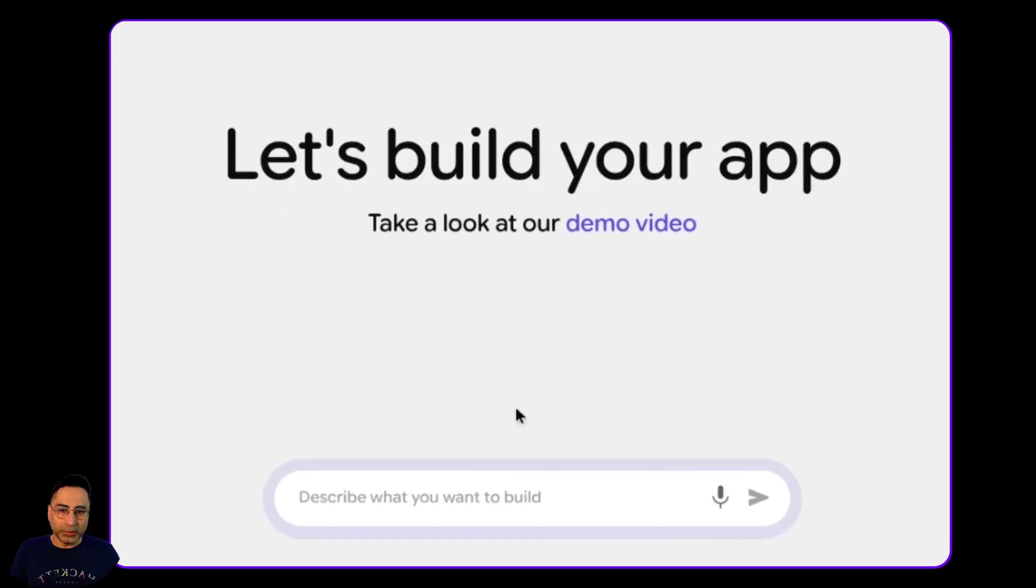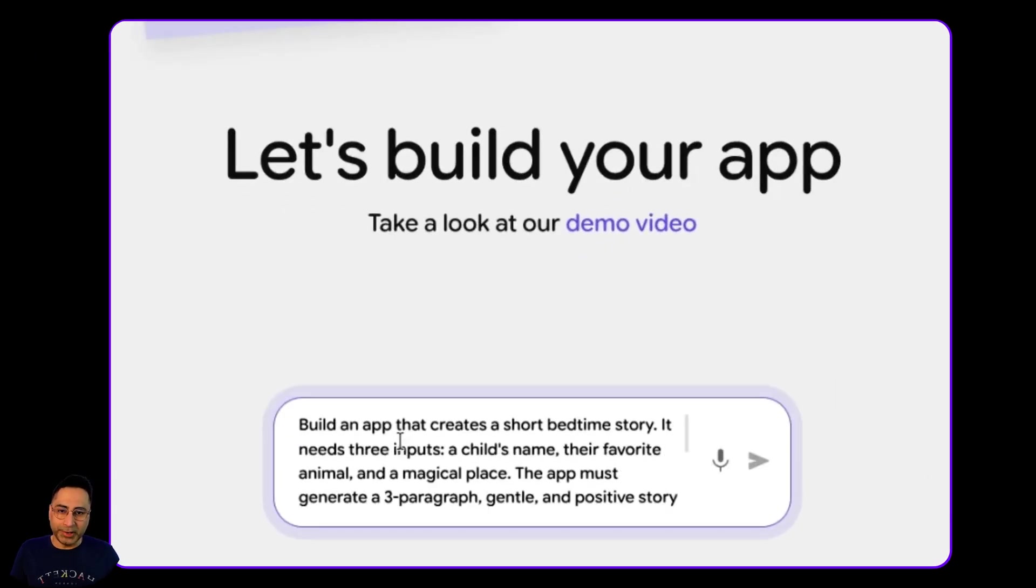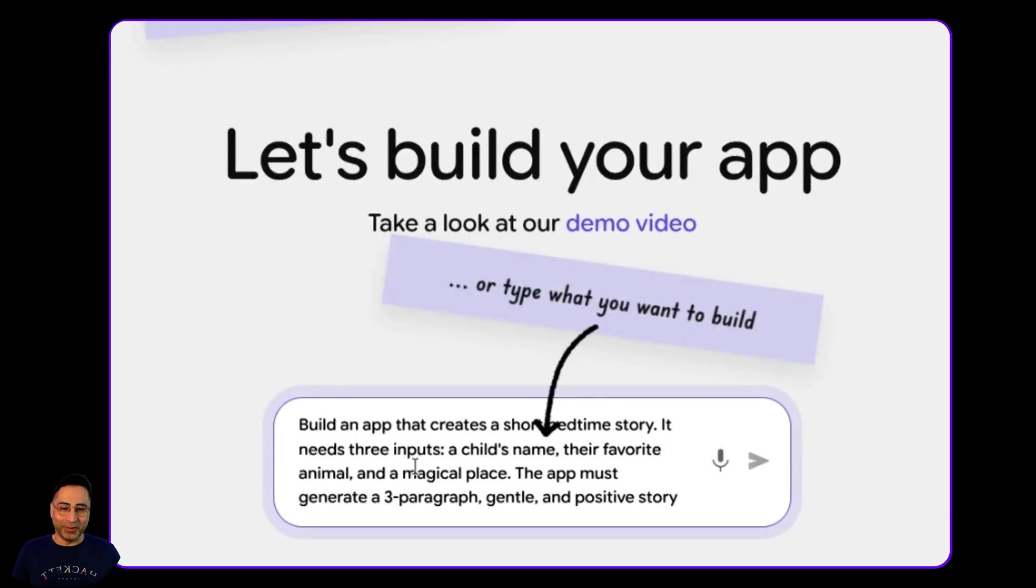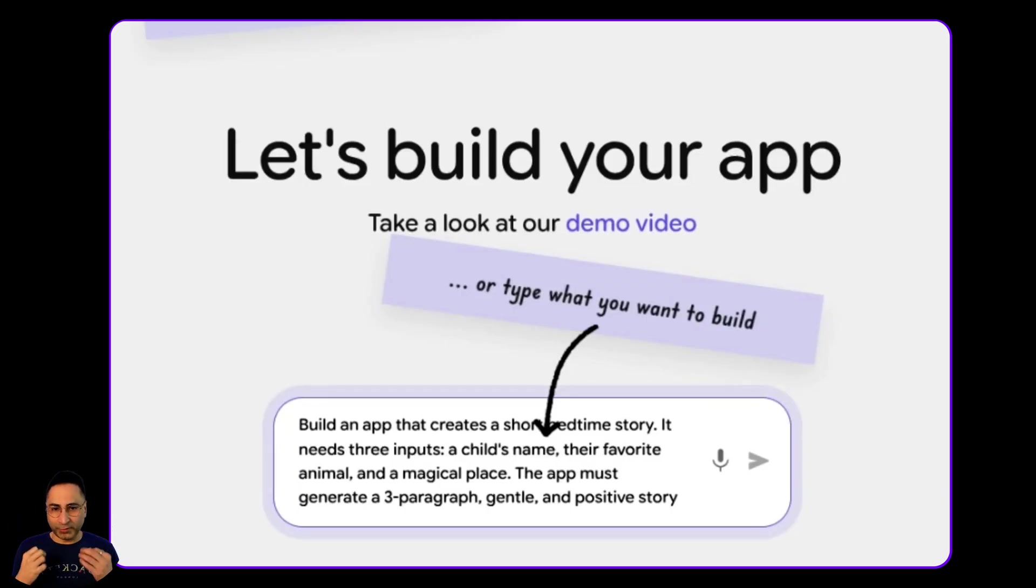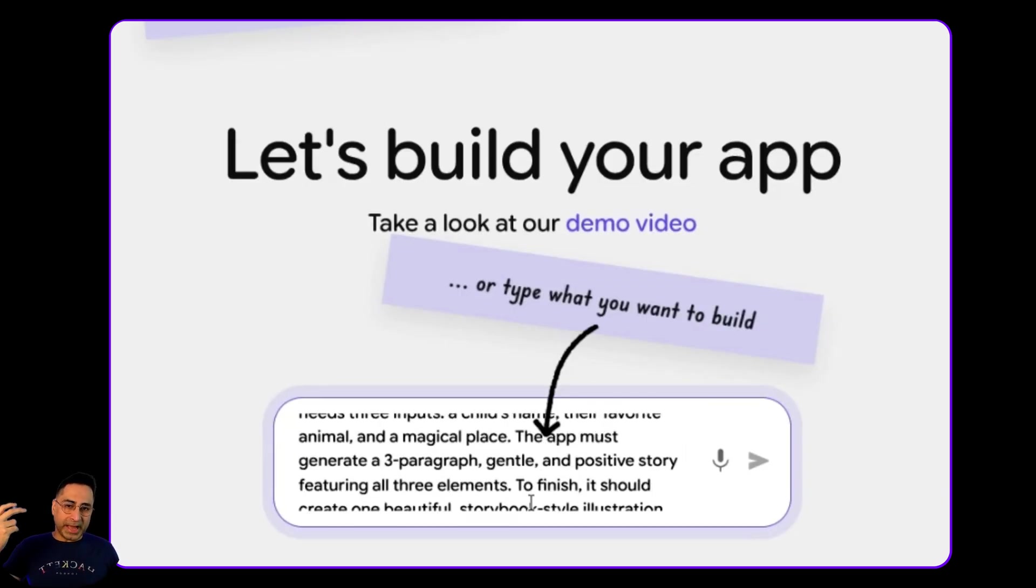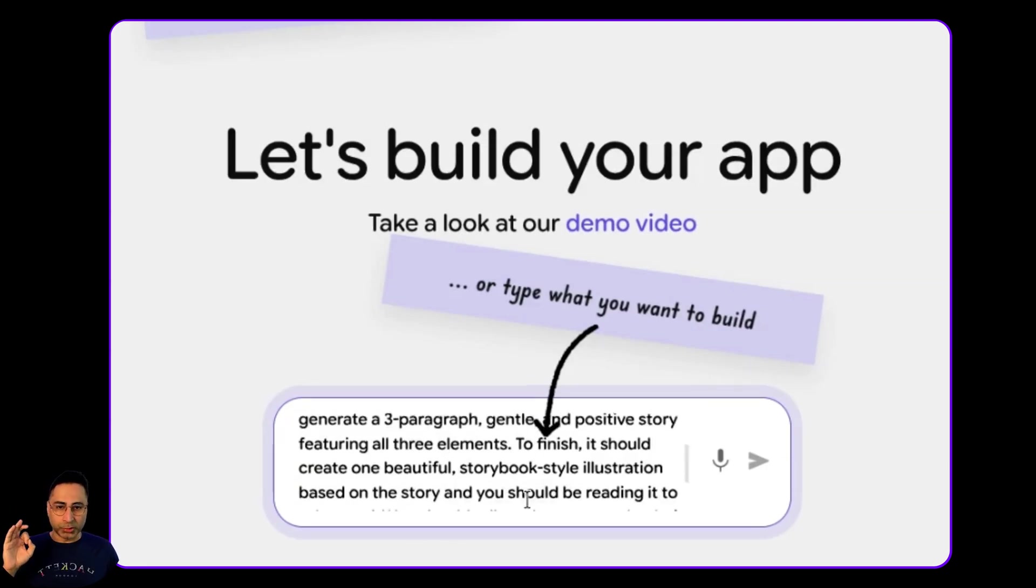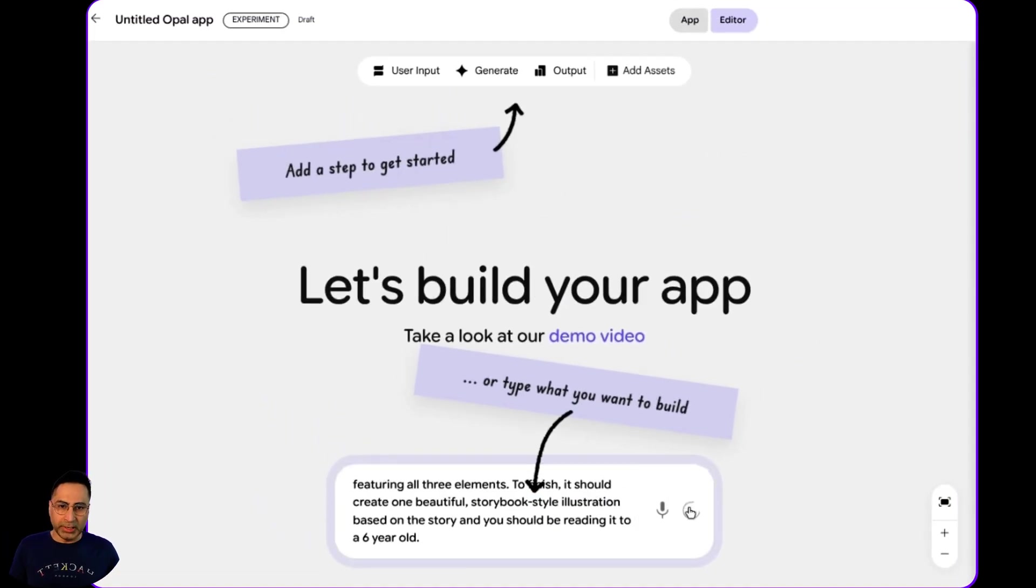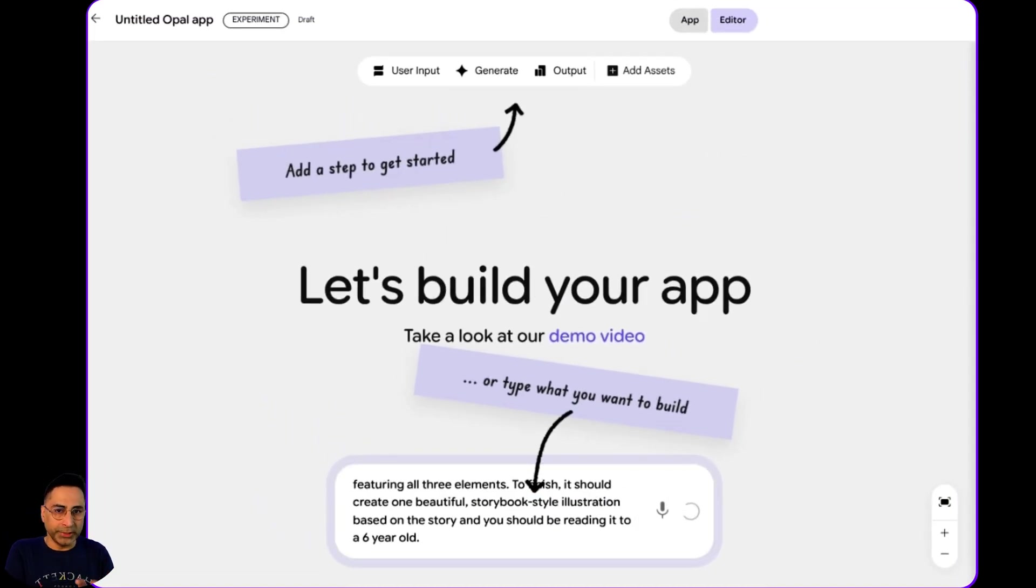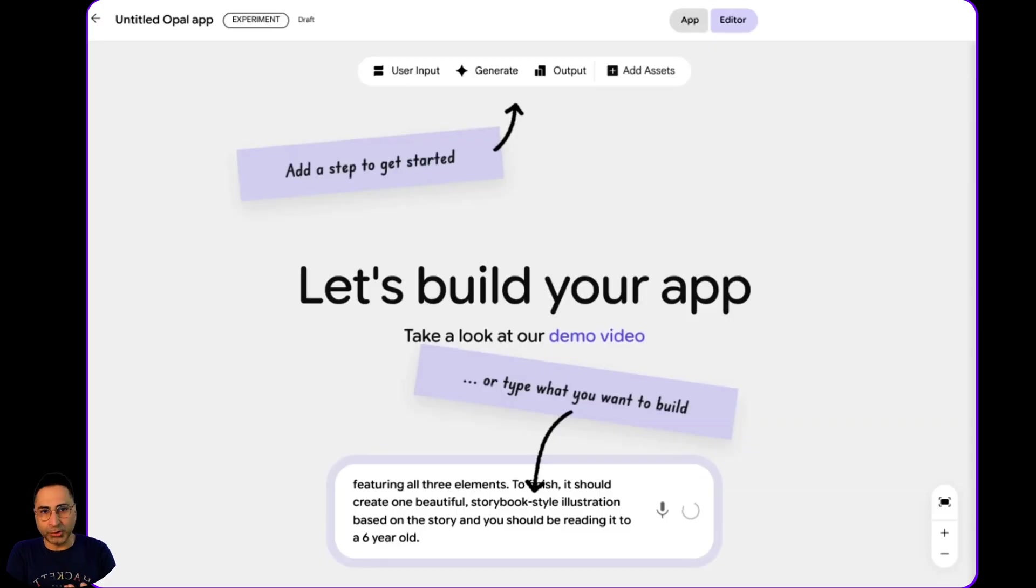So here, what I'm going to say is, I want it to build an app that creates a bedtime story for kids. So it could use three types of input. It could have a child's name, their favorite animal, and a magical place. And then the app must generate a three paragraph, gentle and positive story featuring all these elements. To finish this, it should create one beautiful storybook illustration. So let's do this. And what it should do is, it should now have a built-in user interaction. So based on what I am saying, it should use that as an input, and should be able to generate the output.